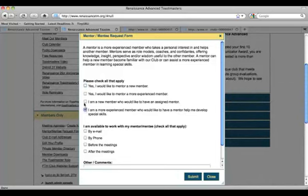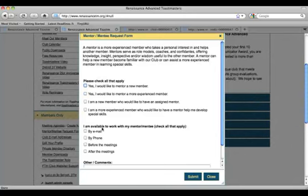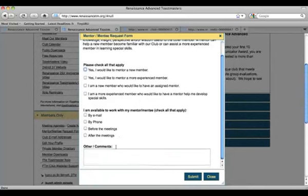You could choose one or more of these options, and you could also choose if you want to be contacted by email, by phone, before the meetings, or after the meetings. You could put other comments explaining what you're looking for and then just click Submit.